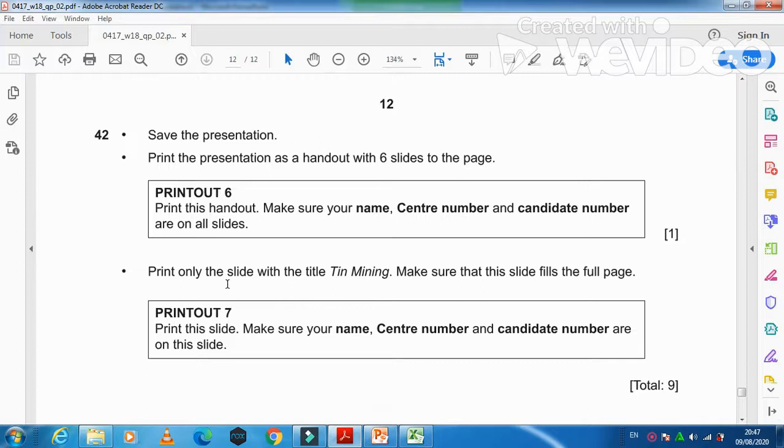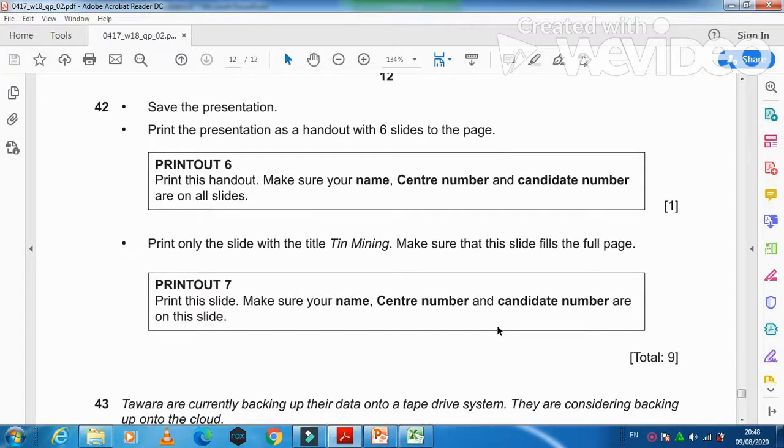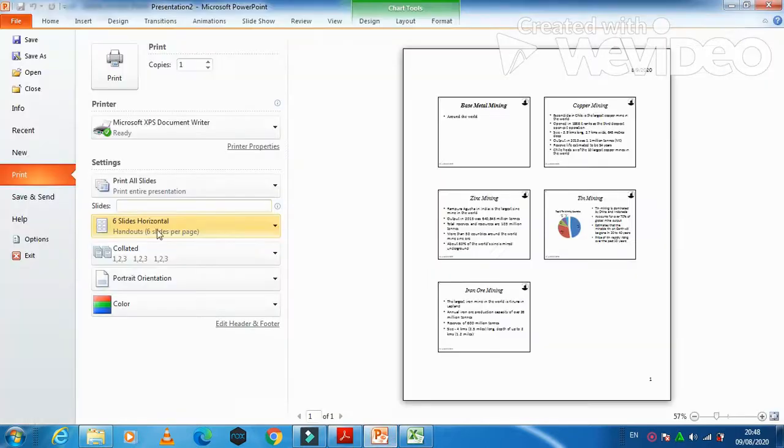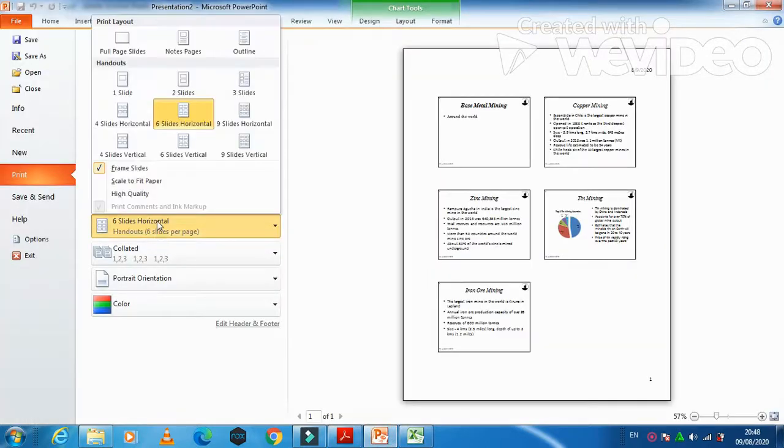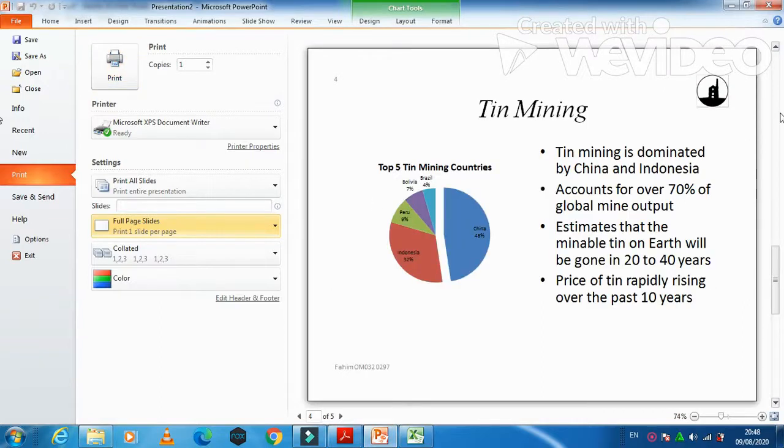And after that, they said print only the slide with the tin mining, make sure that this slide fills the full page. So you need to fill up the full page for this slide. So in this case, you just need to click on normal, full page, and then this slide will be printed on this single page.